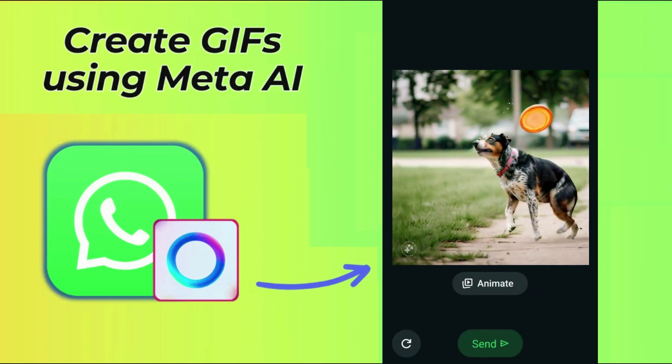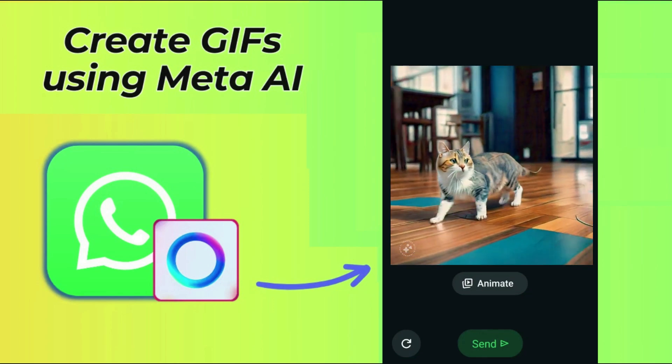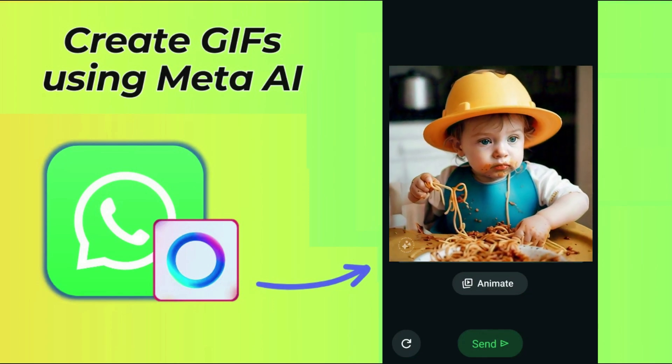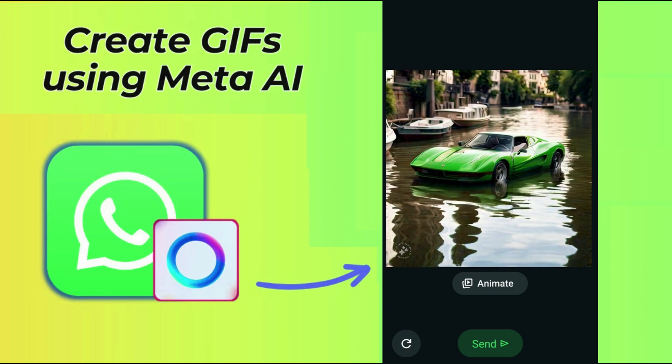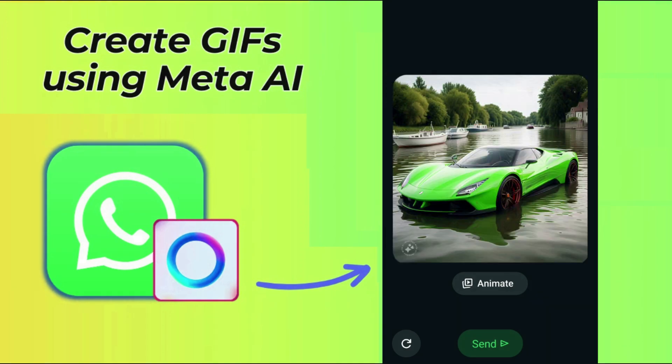Hello friends! I hope you are doing great. In this video I am going to show how to create GIFs using Meta AI on WhatsApp. Watch this video till the end — at the end I will tell you how to get the Meta AI GIF creator on WhatsApp.